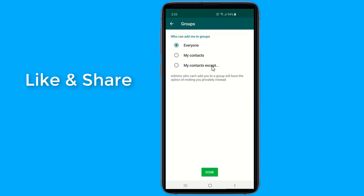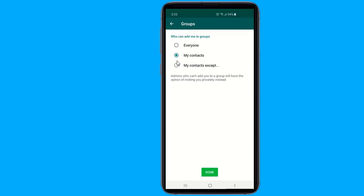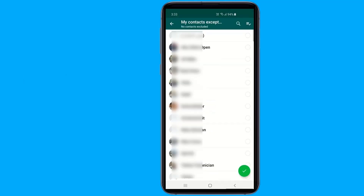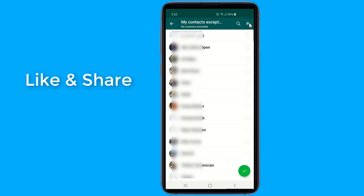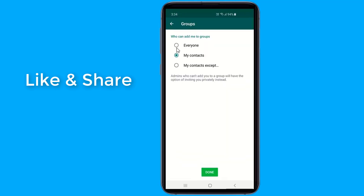The My Contacts option means only users you have in your address book can add you to groups. My Contacts Accept provides additional control for who among your contacts can add you to a group — it allows users to exclude specific contacts or select all. This update is rolling out to users around the world on the latest version of WhatsApp.